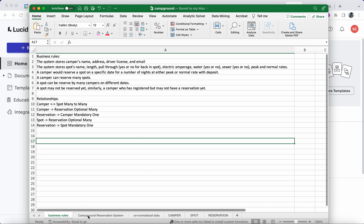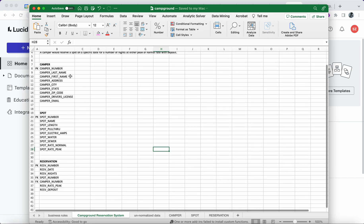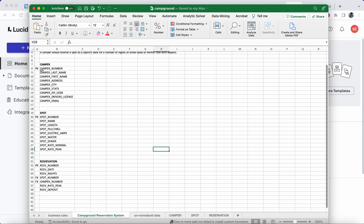We designed this database to have three tables: camper, spots, and reservation. Camper number is the primary key for the camper table, spot number is the PK for the spots table, and for reservation we use reservation number as the primary key. Alternatively we could use date, spot number, and camper number as a combined primary key, but for simplicity we use reservation number. We need referential integrity rules to establish the relationships among these three tables by matching foreign keys with primary keys.